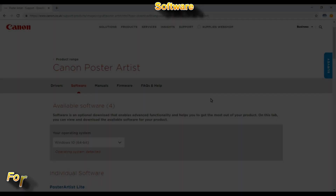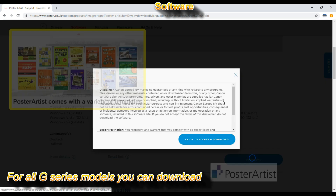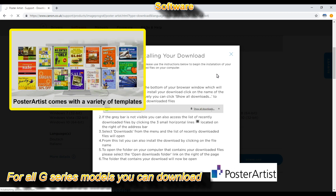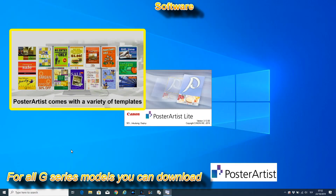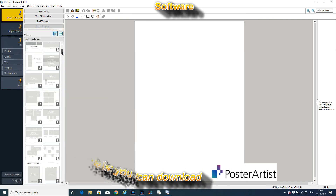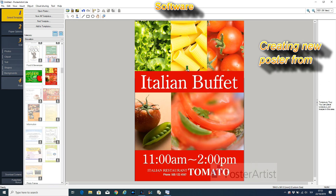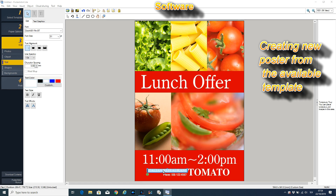I recommend downloading Poster Artist Light. This software makes it possible for fast creation of different materials for small offices or small companies.